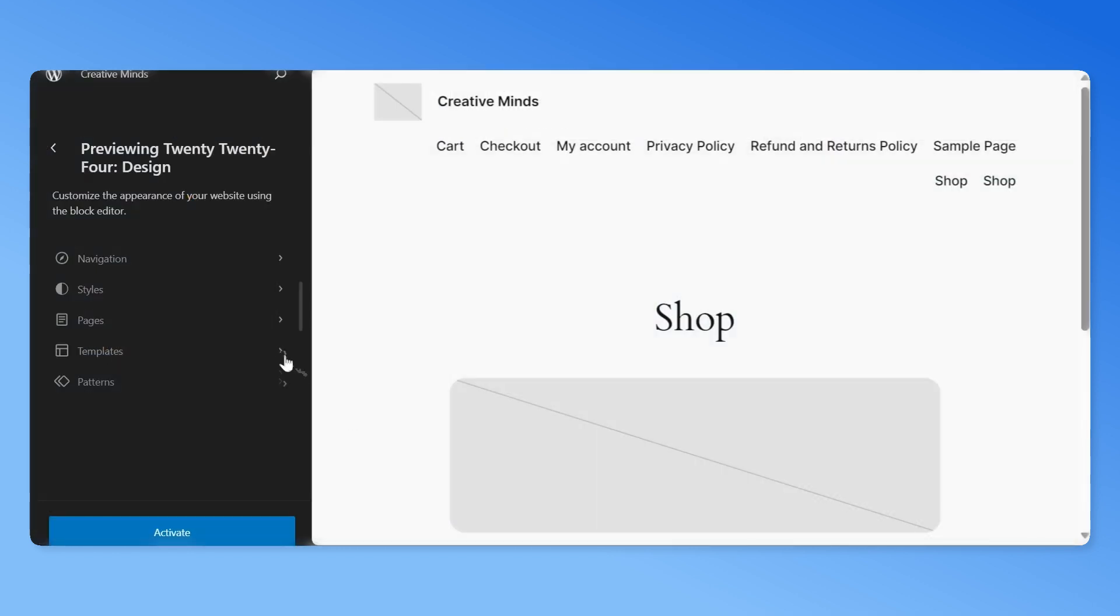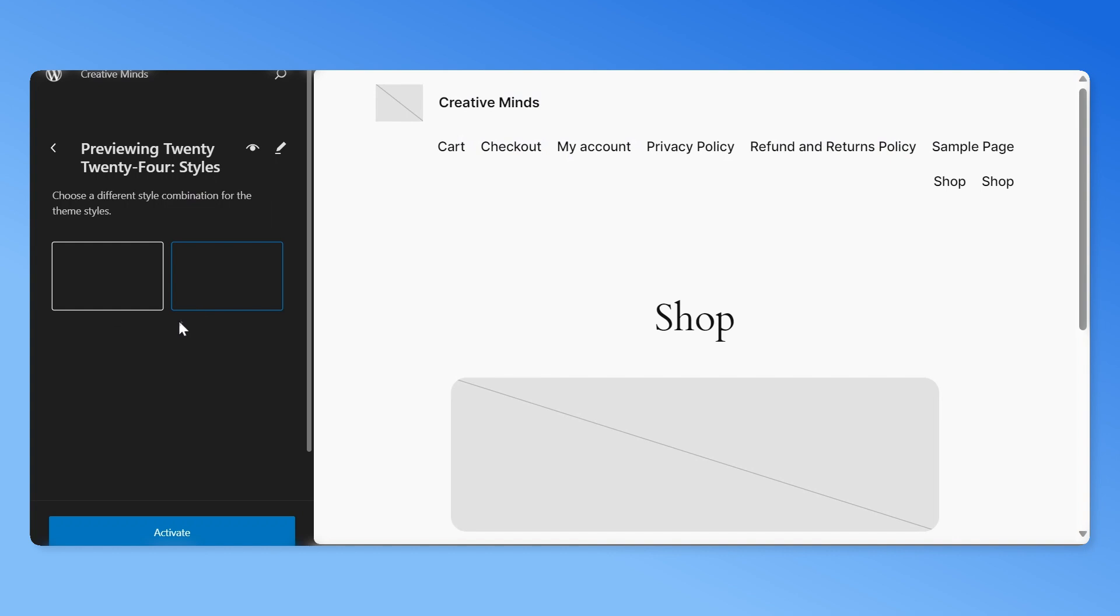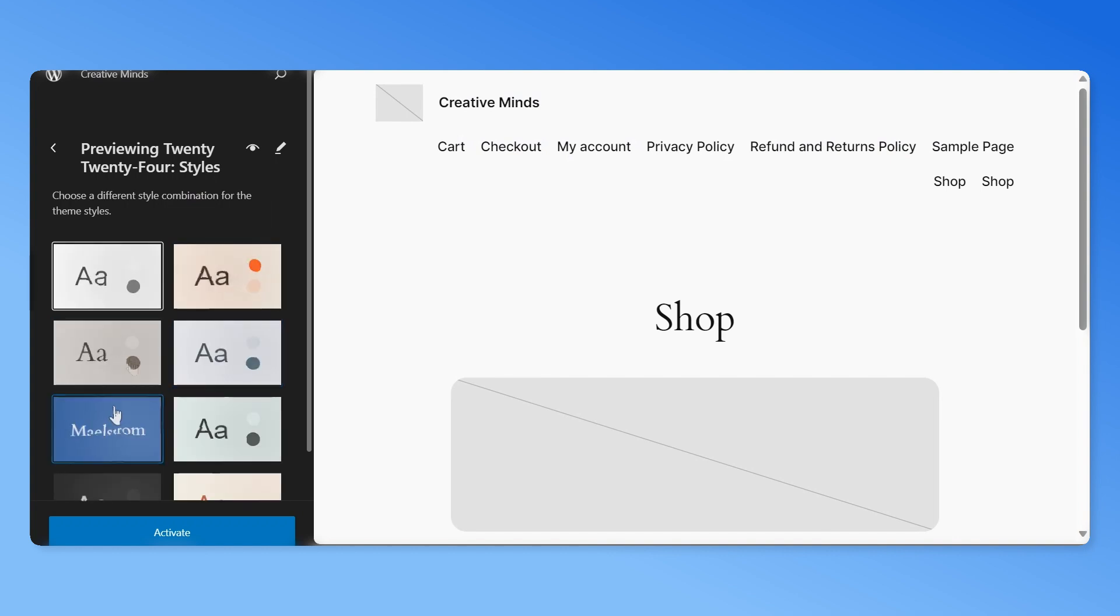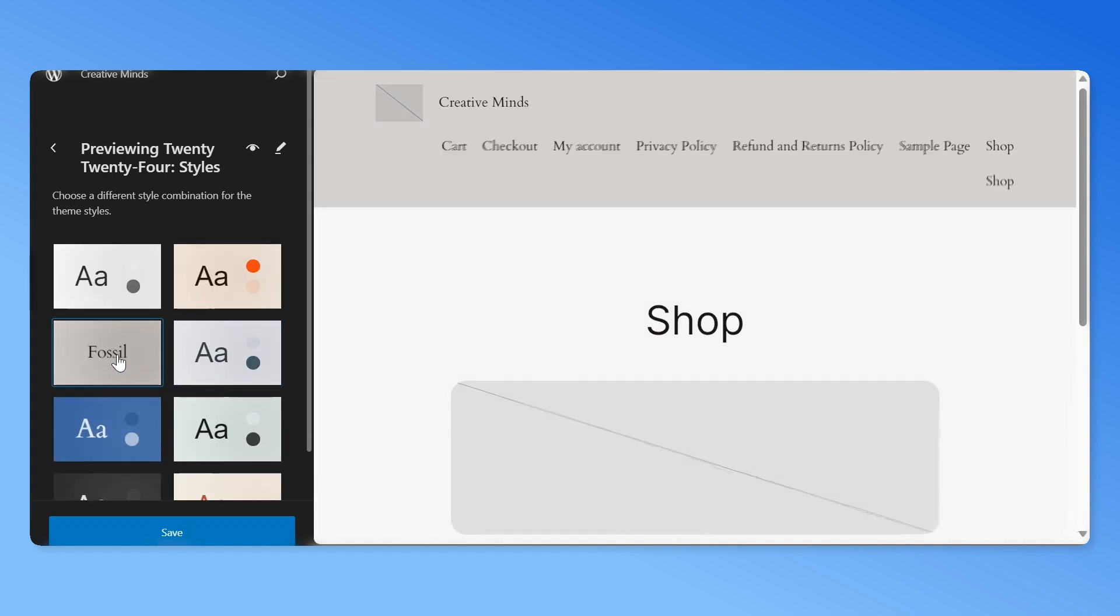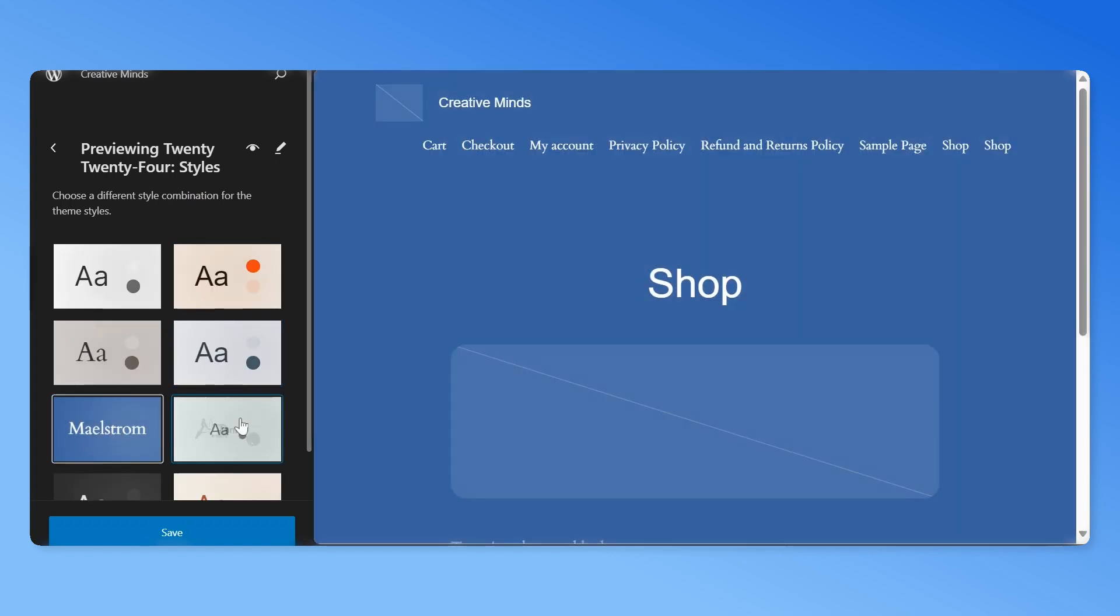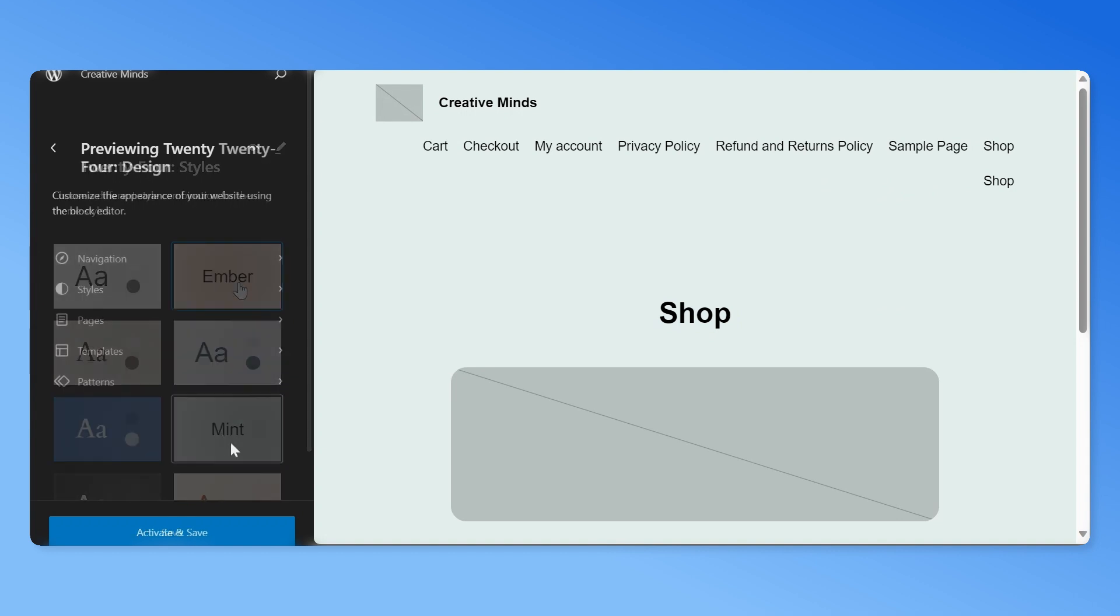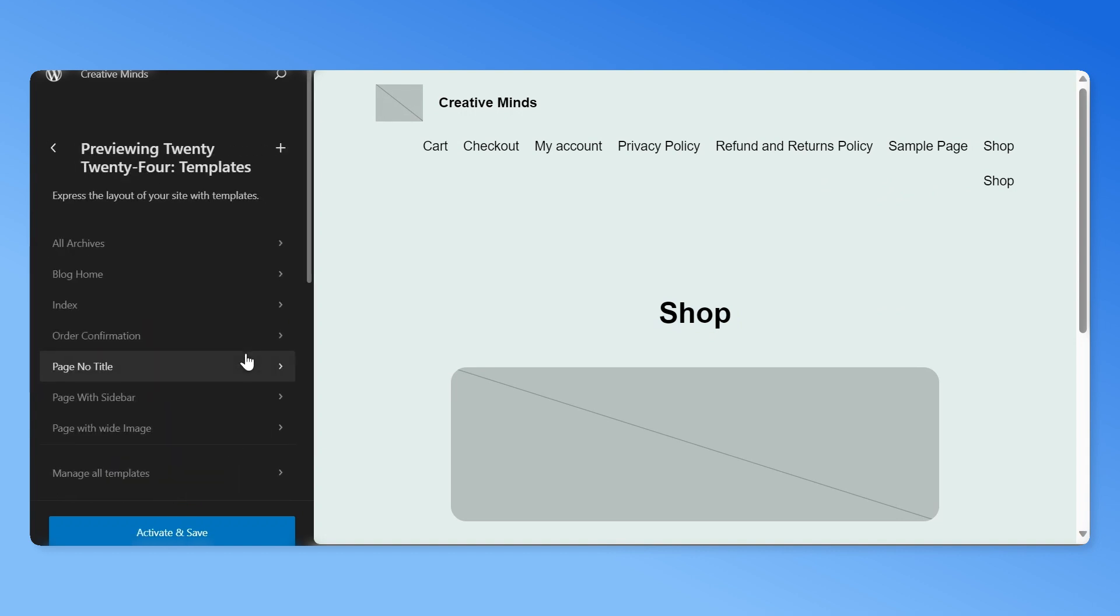Here you can adjust the theme settings, colors, fonts, and customize it as for your needs. After you've made all the changes, click on activate and save. Check your website and make necessary changes if needed.